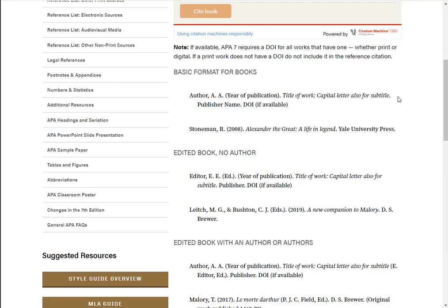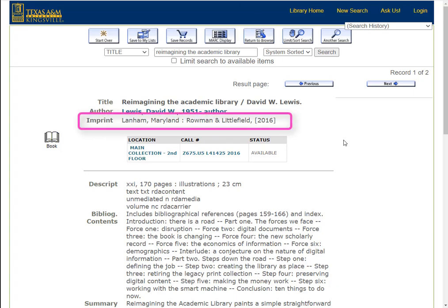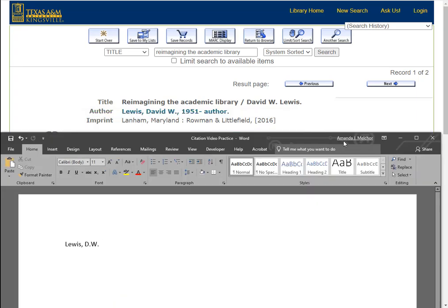Using the template, I can see our next element is the year of publication. The date is placed within parentheses, and if applicable in APA, the month is fully written out. If there is no publication date, it's indicated by a lowercase n.d. within the parentheses, which stands for no date. Using the book record, I consult the imprint line and see our publication date is 2016. I'll add the date element after the author, place it in parentheses, and end it with a period.